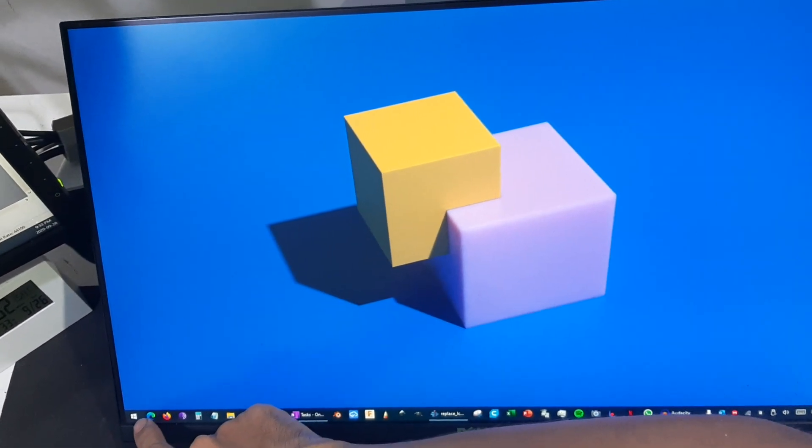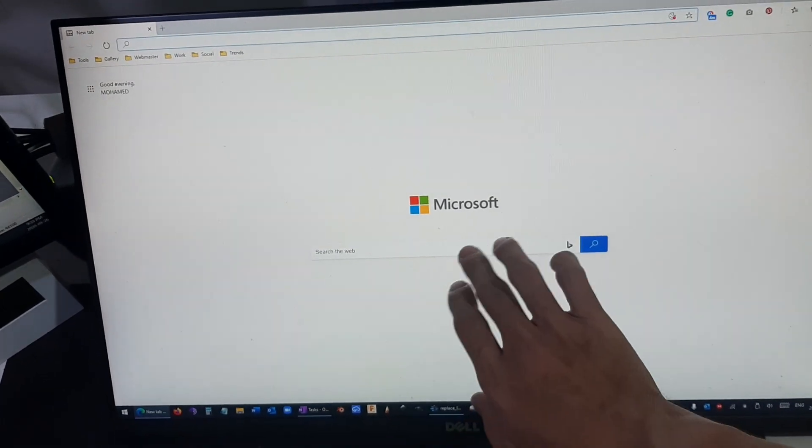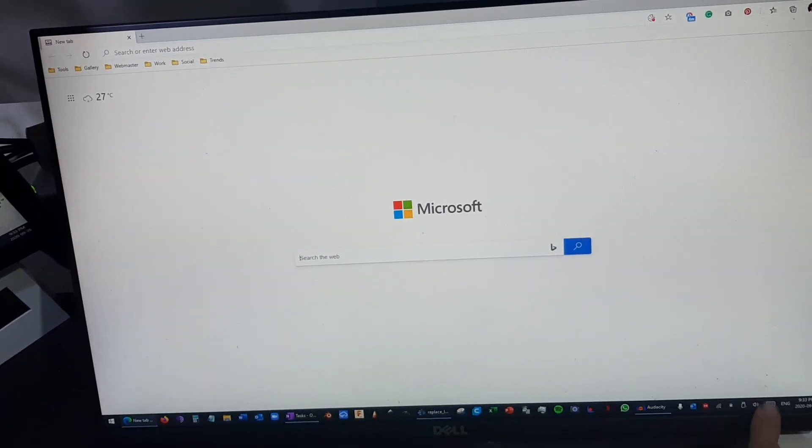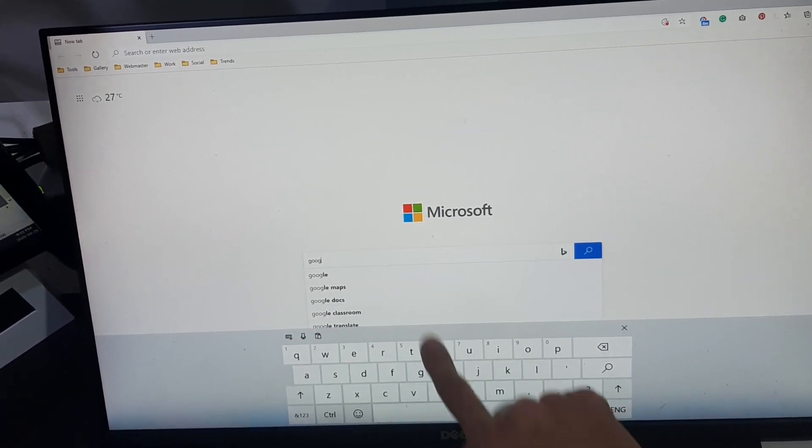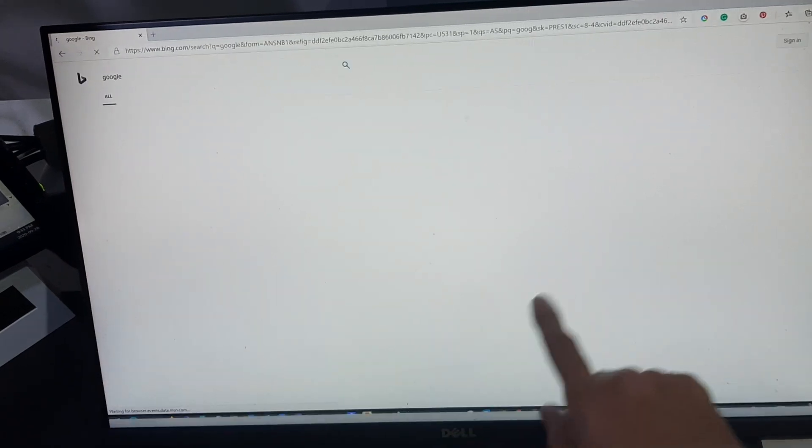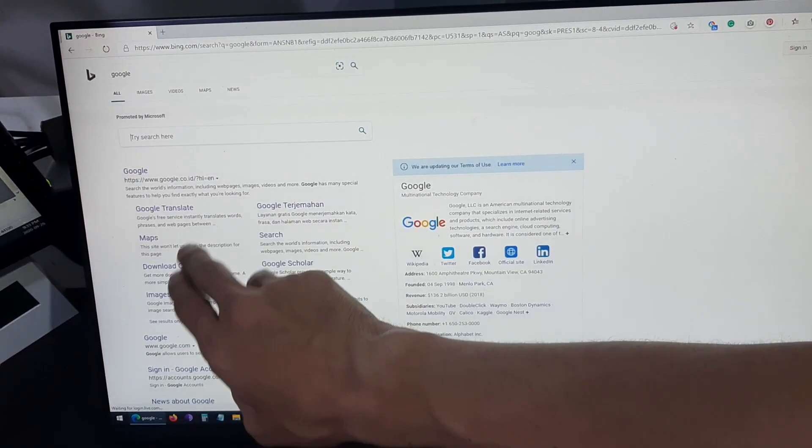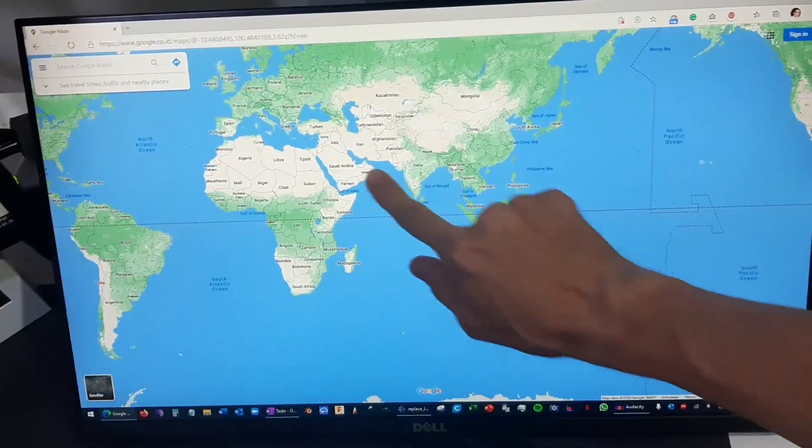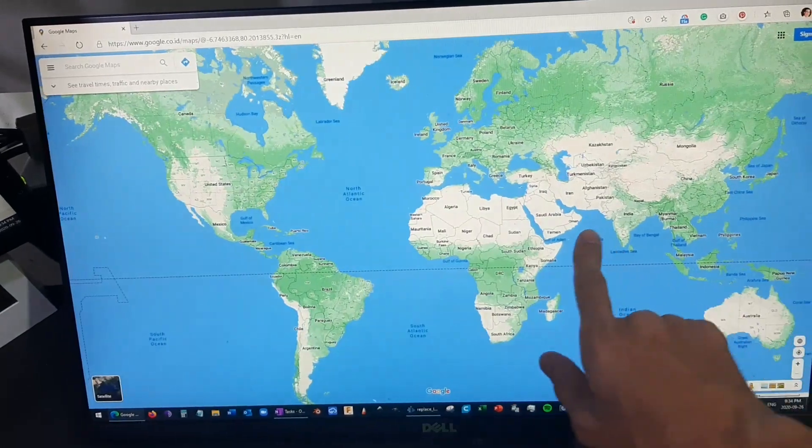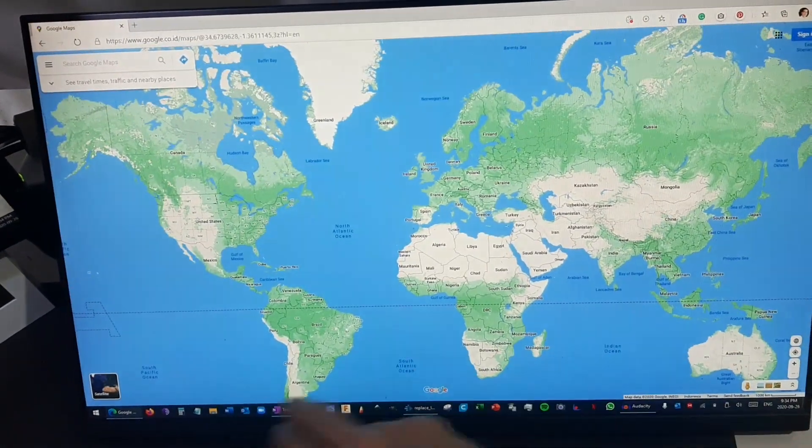Let's check Microsoft Edge. Maybe let's go to the maps. Google Maps. Okay, so you can see it's very responsive.